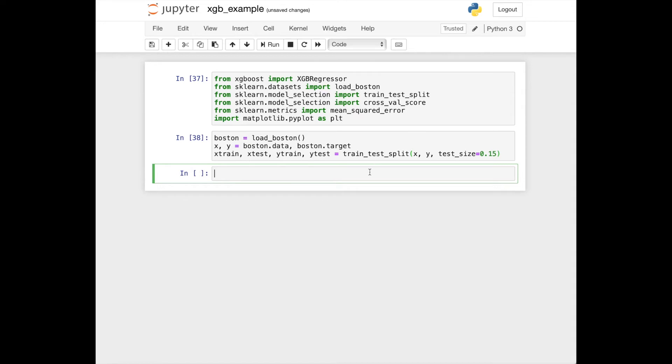We'll define a model by using XGBoost regressor class. Here I'll set verbosity to turn off.